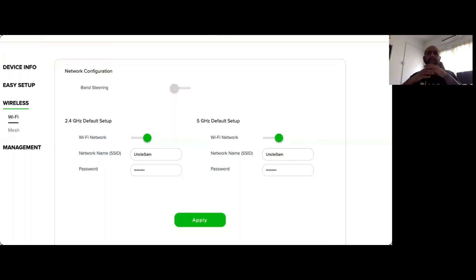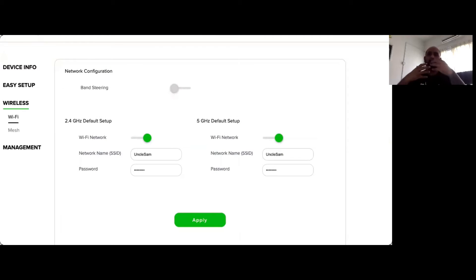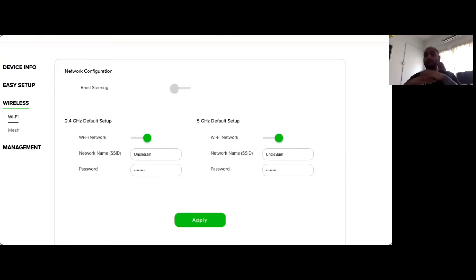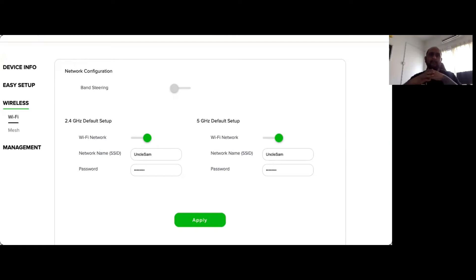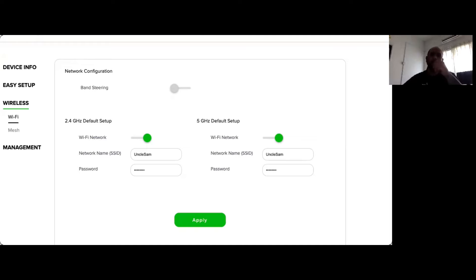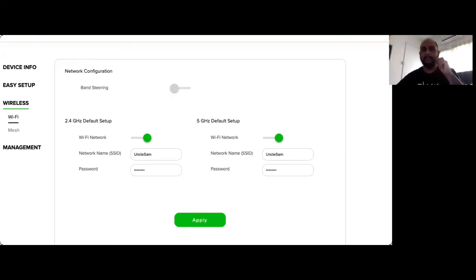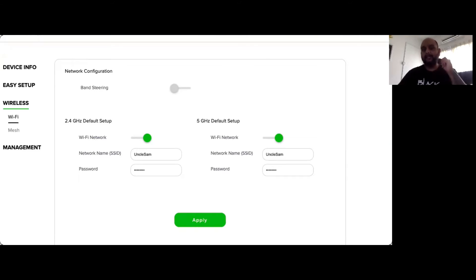The first thing you want to change once you're in your administration portal is to change the SSID. This is an ID that comes up when you're searching for Wi-Fi and what you may not realize is that a lot of these IDs can be tied back to the manufacturer of that particular router and what that router may have is known vulnerabilities. So if I as a hacker see that particular ID, I know how I can hack it.